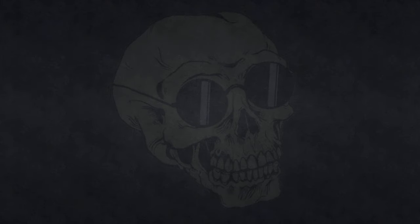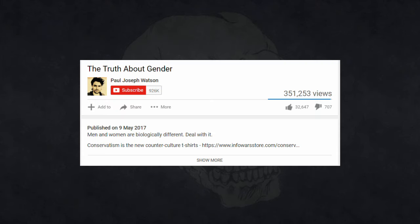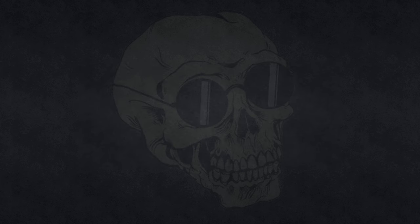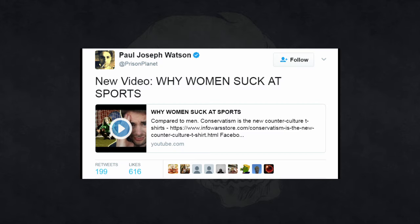Hello, everyone. Today we're going to be taking a look at a Paul Joseph Watson video entitled The Truth About Gender. Well, that's the title now. When he posted it, it was called Why Women Suck at Sports, in all caps, before swiftly being changed for some reason.